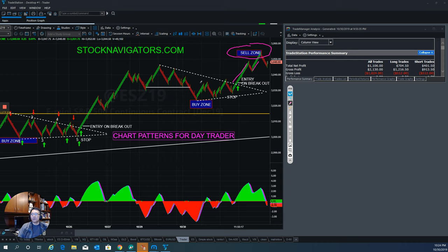If you know how to recognize the pattern, you can jump in and make good money. As Stock Navigators, there are two methods we teach: first, how to swing trade to make bigger profits over a longer period; second, how to day trade futures to make daily income by using price action combined with our own strategy. We don't use penny or permanent stops — we teach modern technical analysis based on crowd psychology and pattern recognition combined with trend definition.